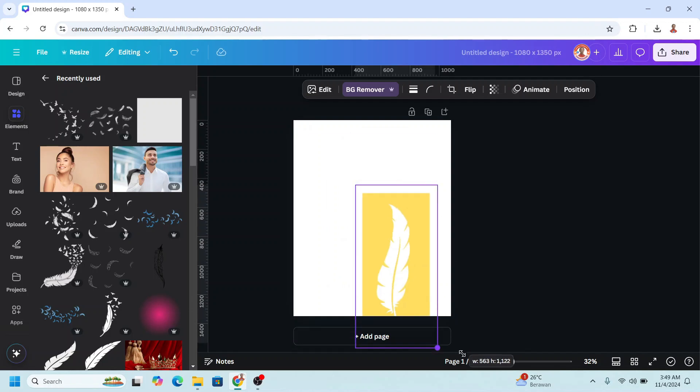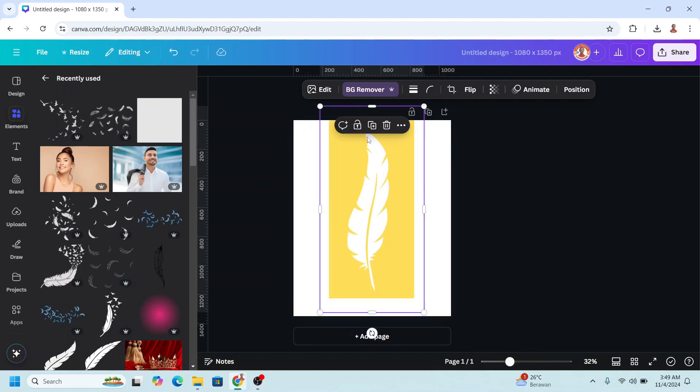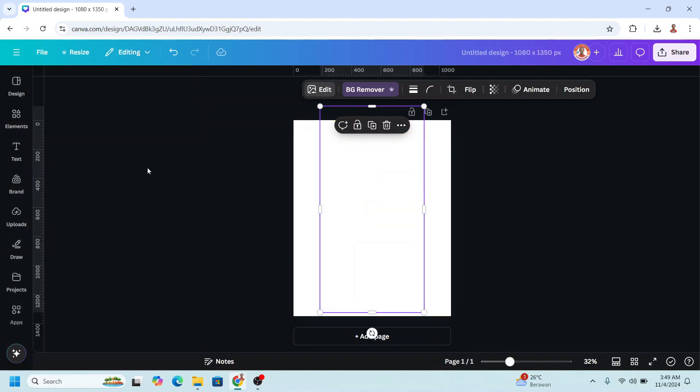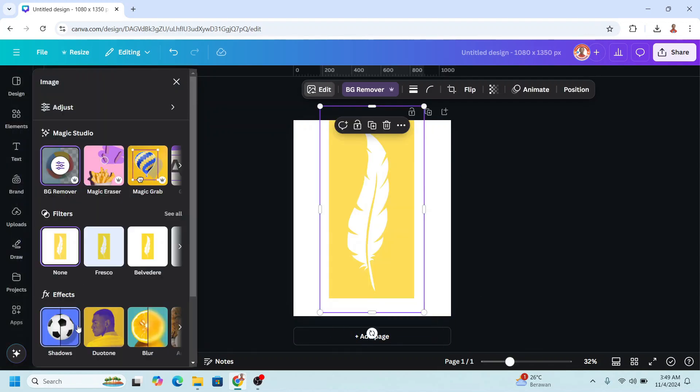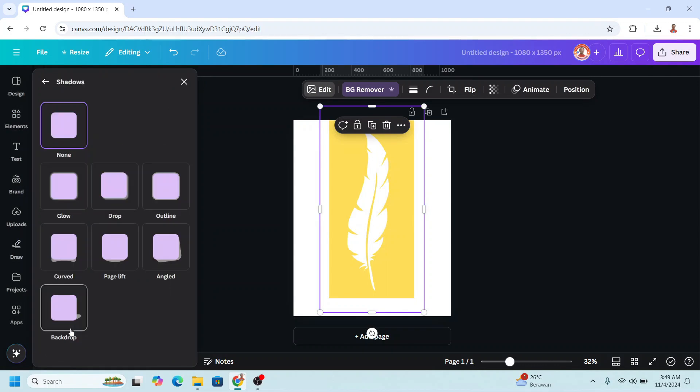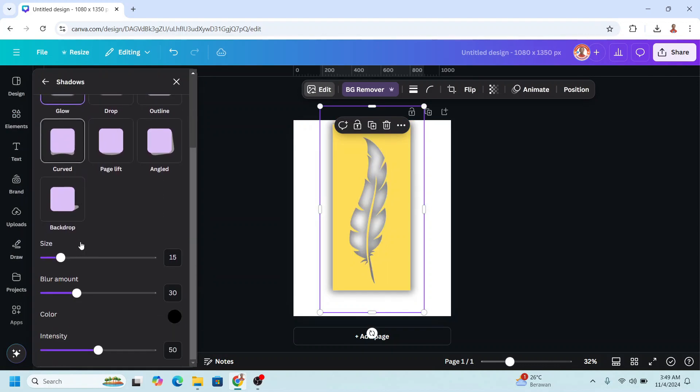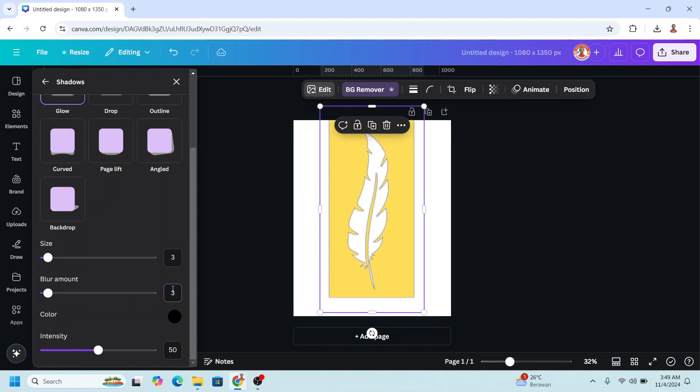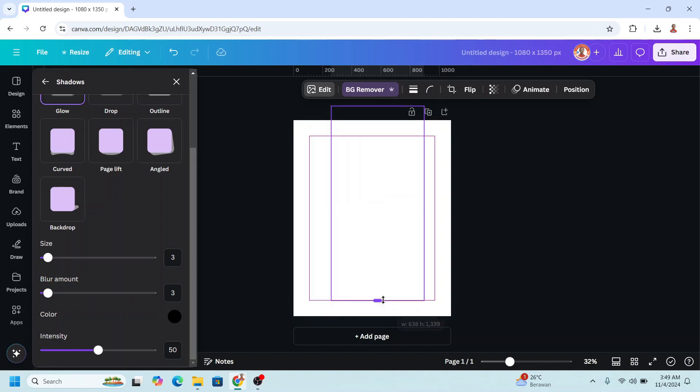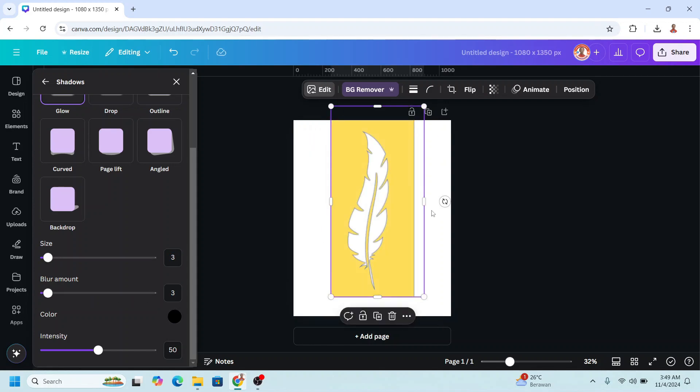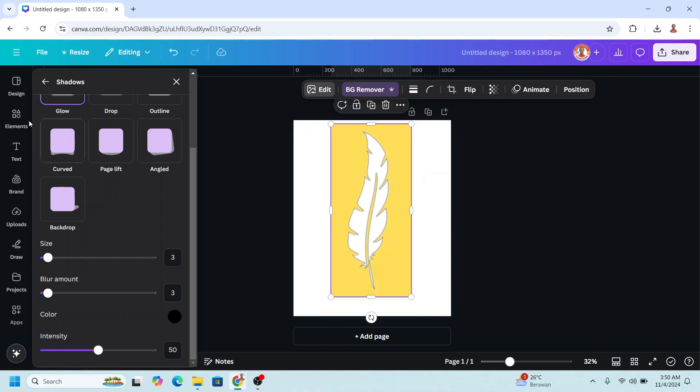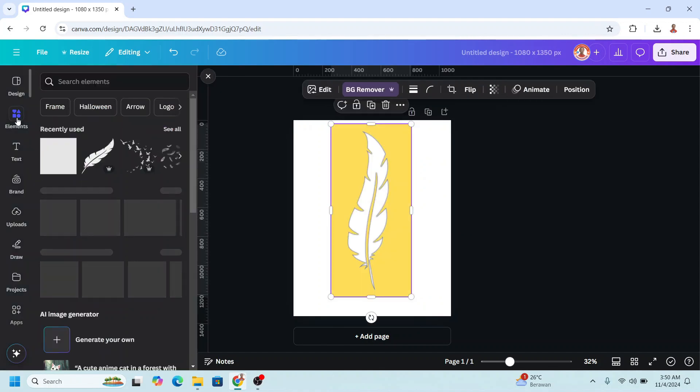Increase the size, go to edit shadow, choose glow. Change the size to 3, the blur amount to 3. And then crop it so the outer shadow doesn't appear, and then add a photo.